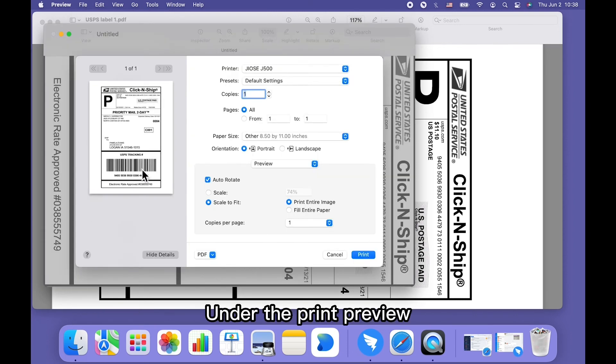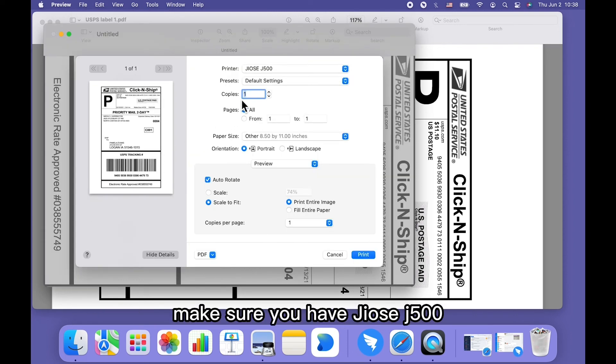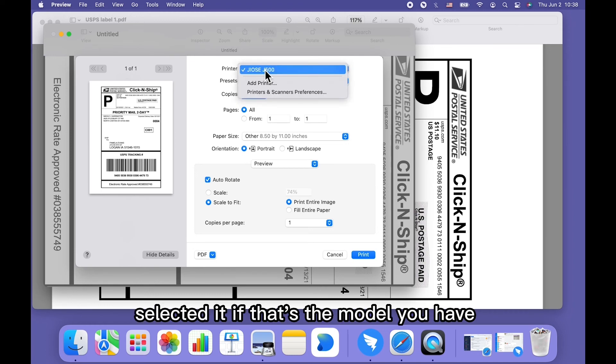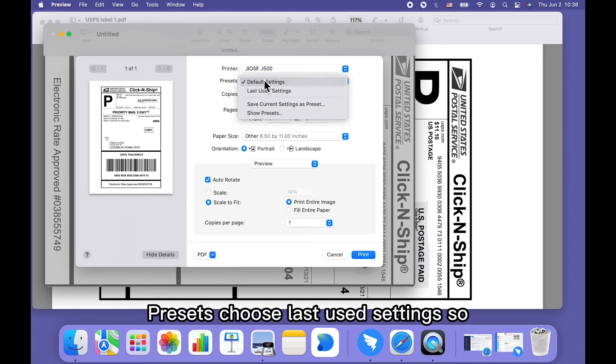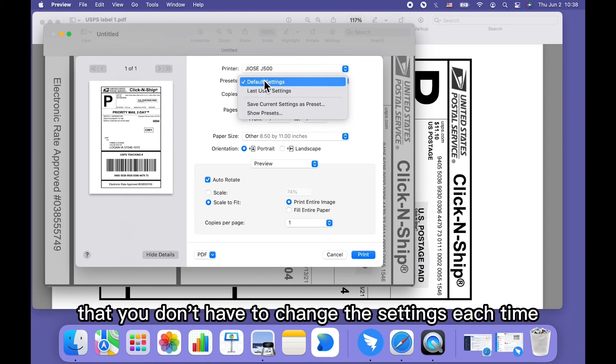Under the print preview, make sure you have Geos J500 selected if that's the model you have. Presets choose last used settings so that you don't have to change the settings each time.